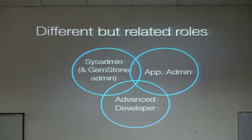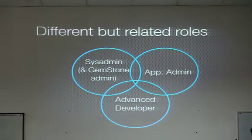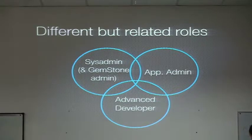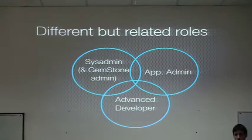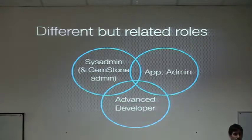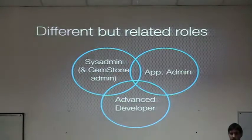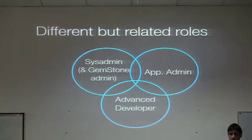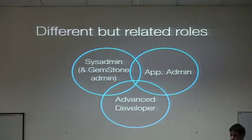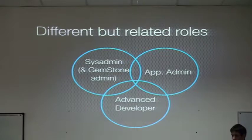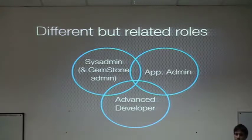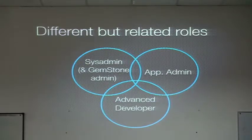Then we have the classical application administrator, which is usually either an advanced user or a technical support from our side, which does operations to maintain the status of the application, like making a backup or remote logging of users or checking some stats, et cetera.